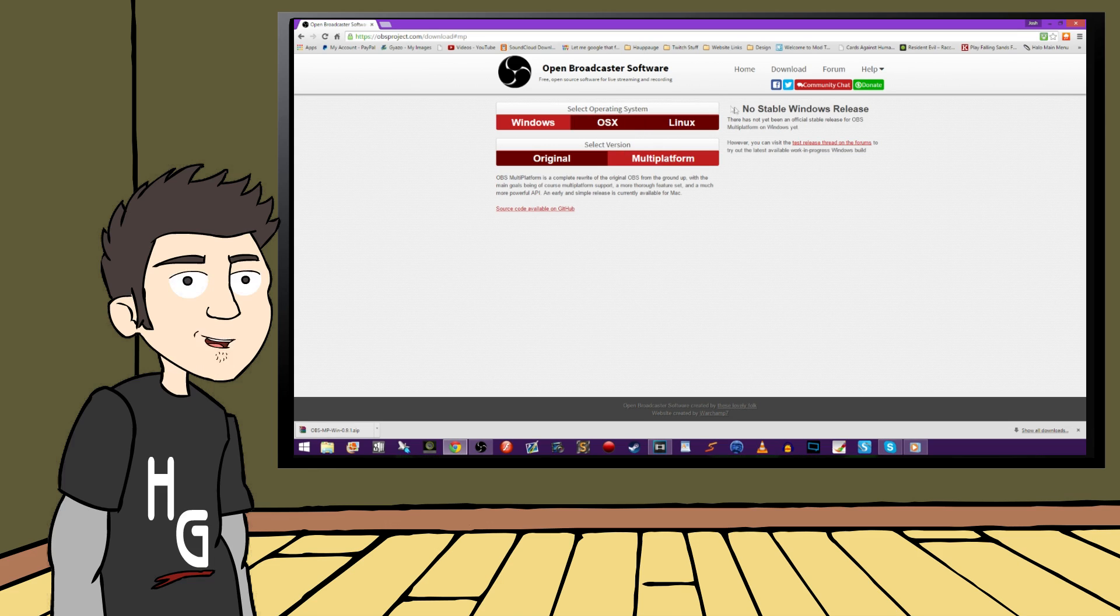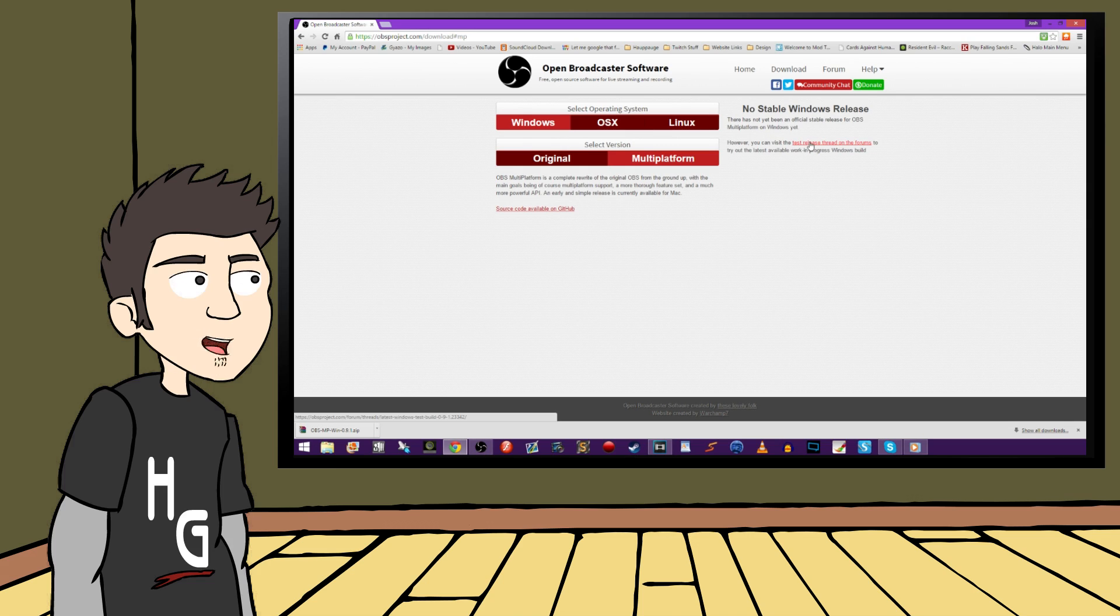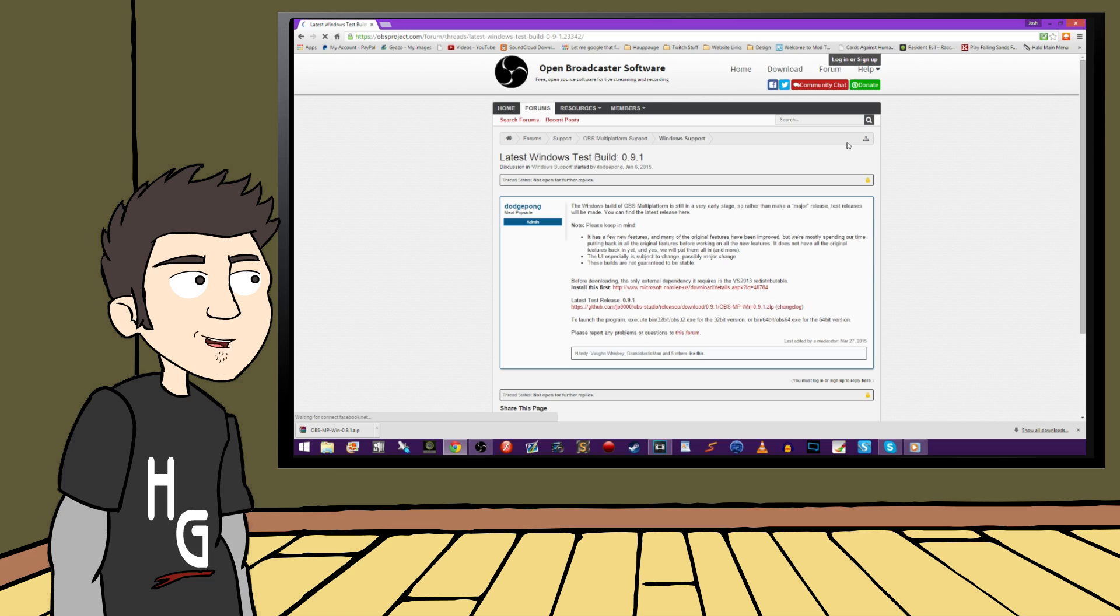And since I am on a Windows PC, I'm going to show you how to get the latest build for that system. So go ahead and click on Test Release Thread on the forums.